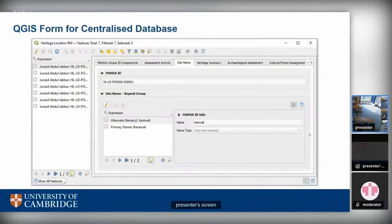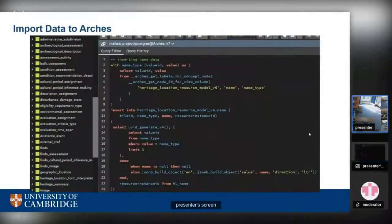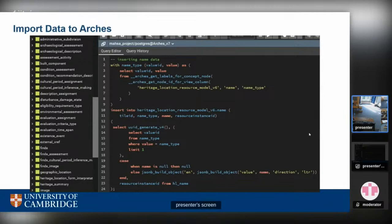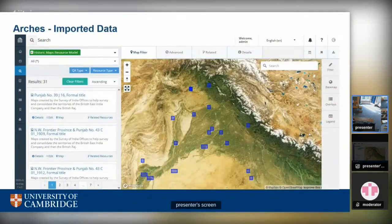Our whole team is now working using this QGIS form to enter data. When data is available in the centralized Postgres instance, we use the concept of foreign data wrappers. Foreign wrappers allow you to access one database from another without needing to create a backup and copy it into another Postgres instance. In a live connection, you create the foreign wrapper for the centralized database into the Arches backend, then write SQL queries with functions. Once it's done, you have a live sync between your centralized database and Arches.